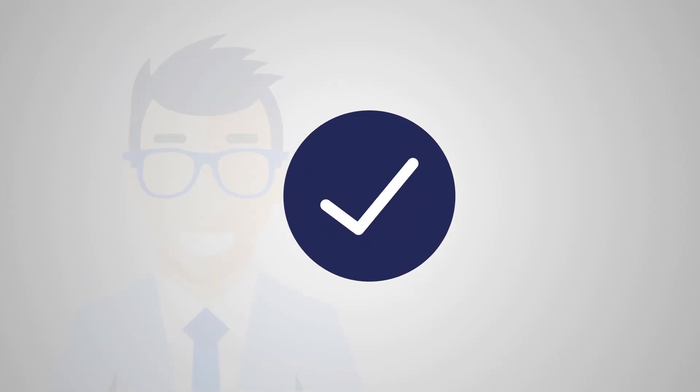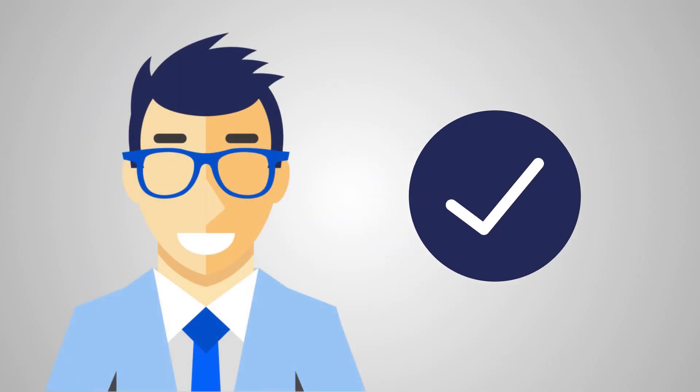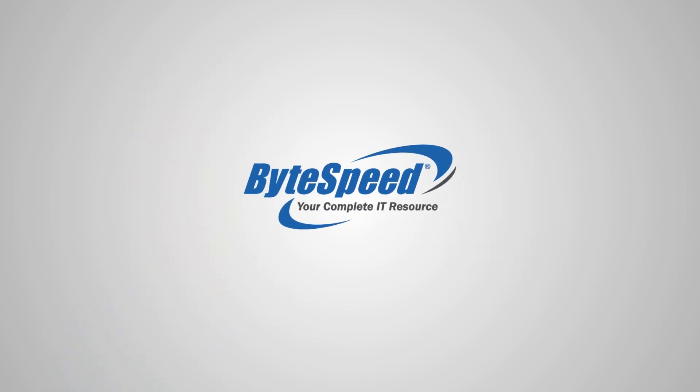Make the most of the investment your school has made in student devices by reaching out to ByteSpeed today. You can also learn more or request a consultation for your school at bytespeed.com/class.